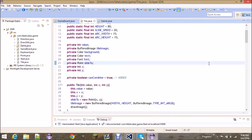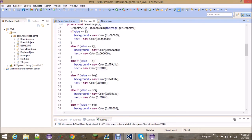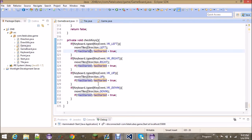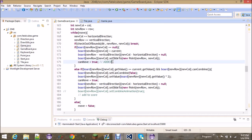After debugging for about 10 minutes I found the issues. First, the canCombine variable needs to start as true — if it's false, on the first arrow click tiles won't be able to combine. Second, when you set the value you need to redraw the image, so in setValue(int value) add a call to redraw the image. Third, in the GameBoard class, if the space is null you need to set canMove to true — I just forgot to do that.